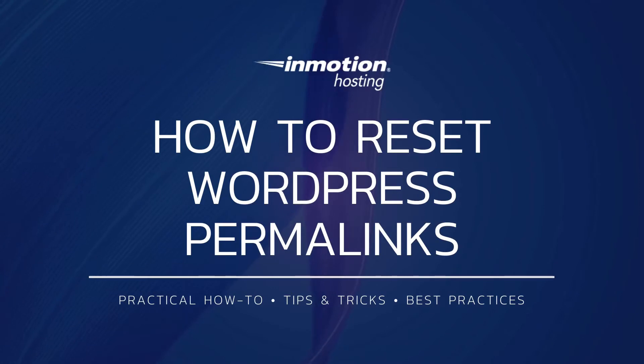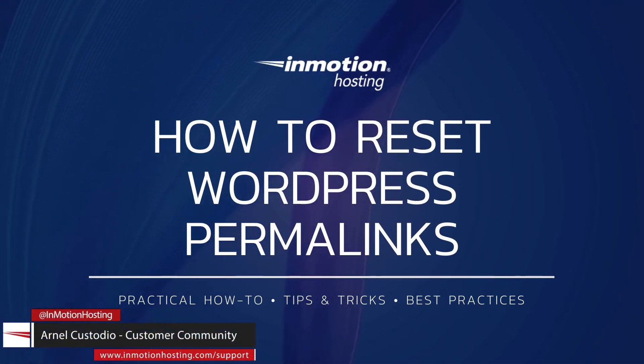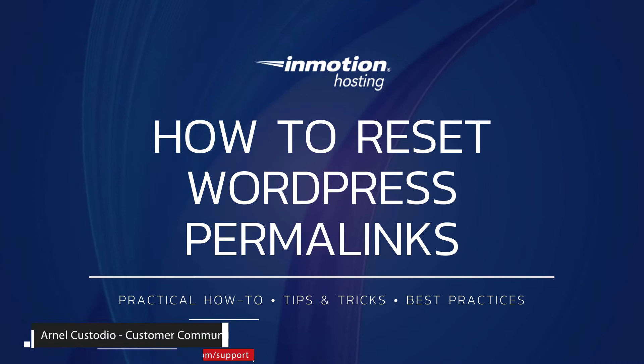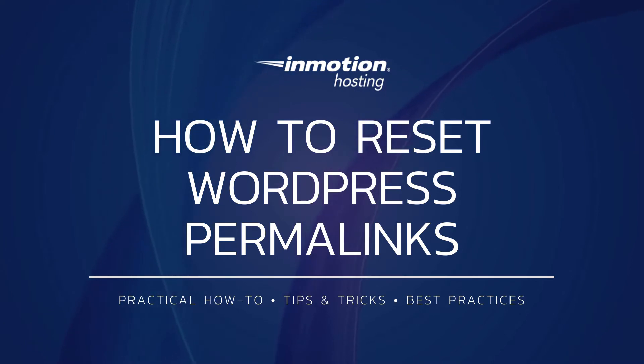Welcome to another InMotion Hosting video tutorial. My name is Arnel Custodio, and today we will be stepping through how to reset the WordPress permalinks.